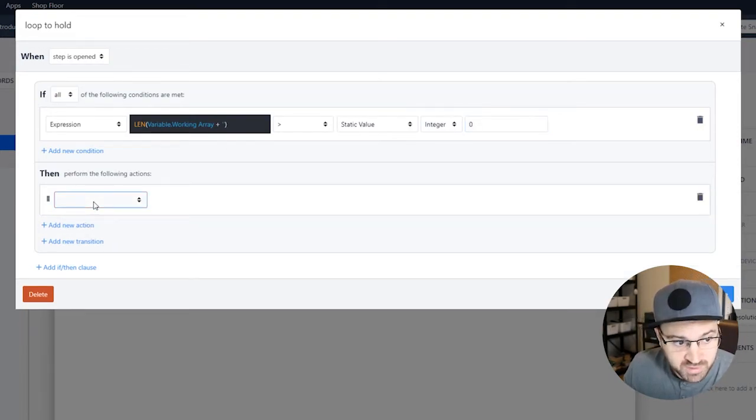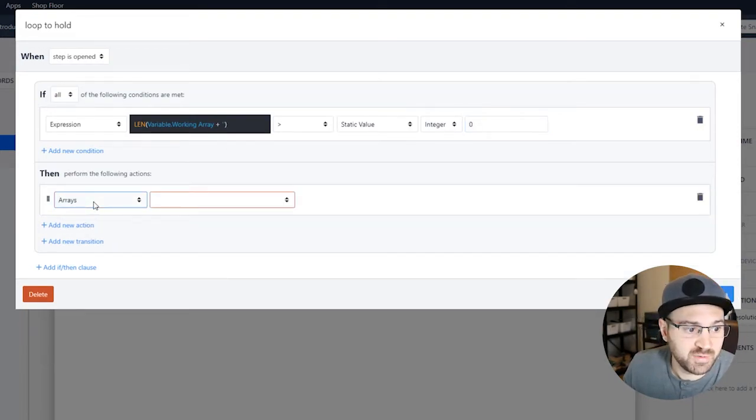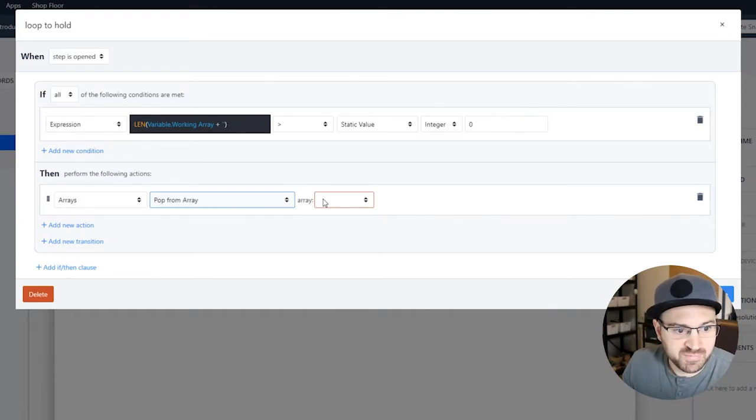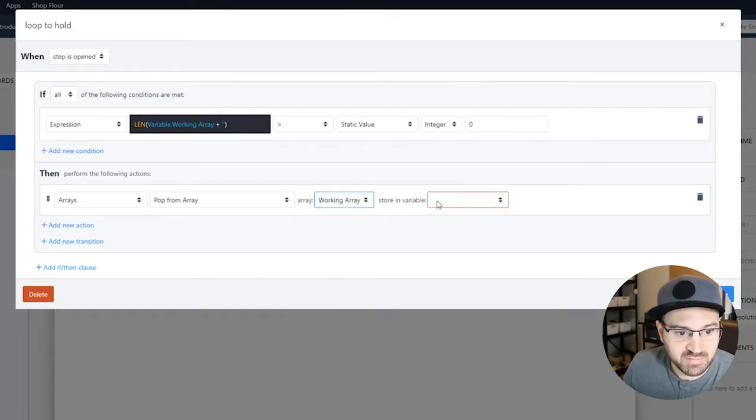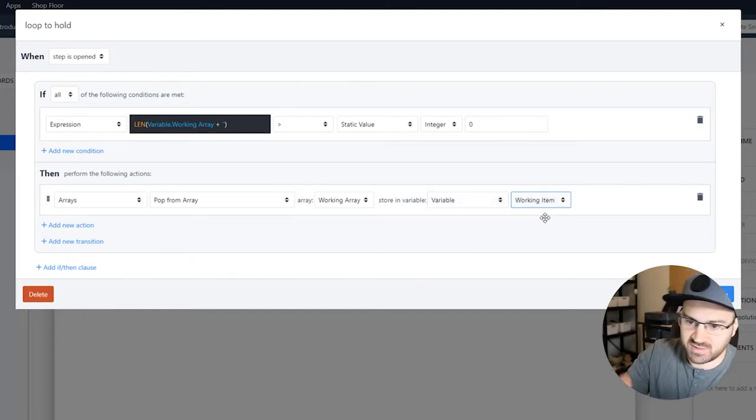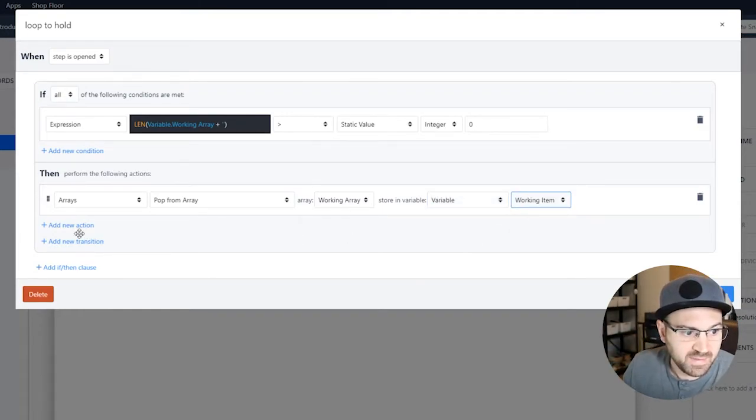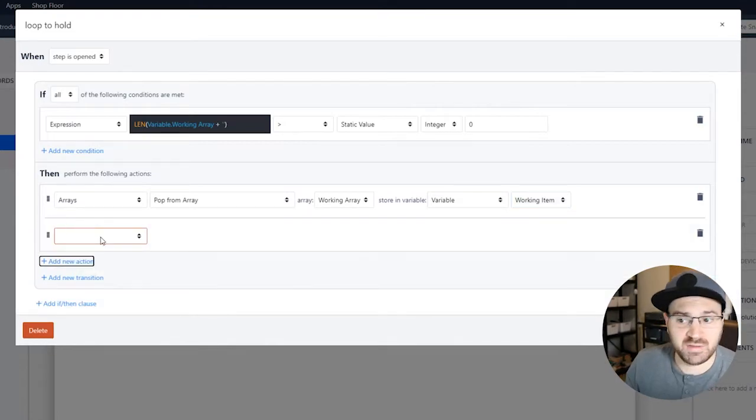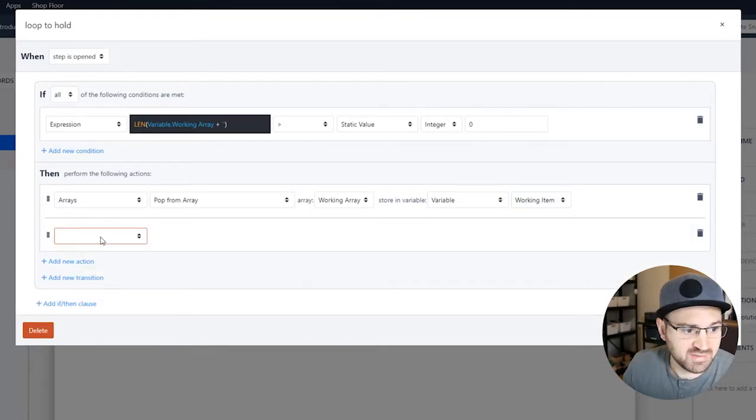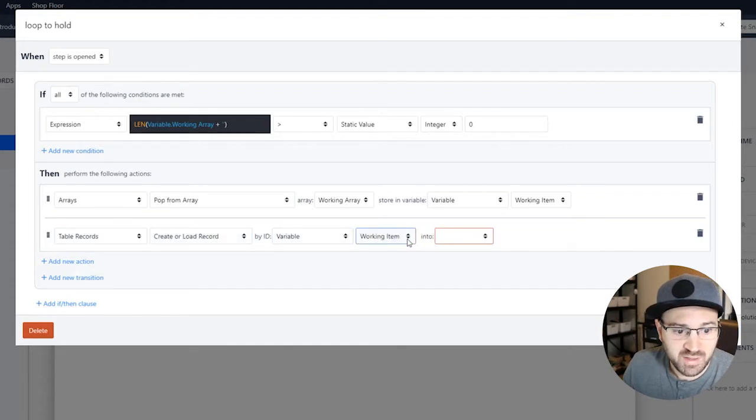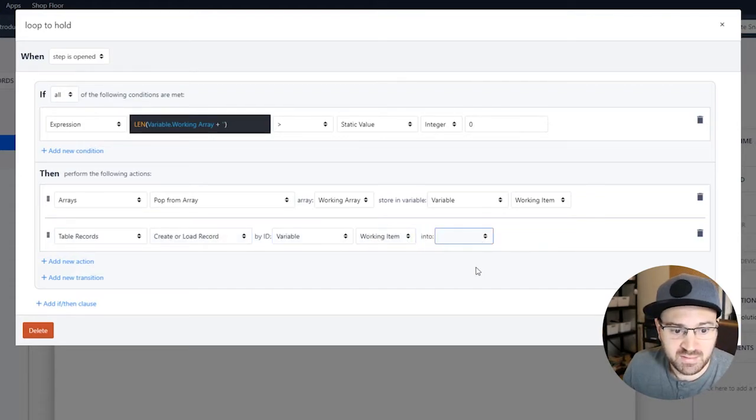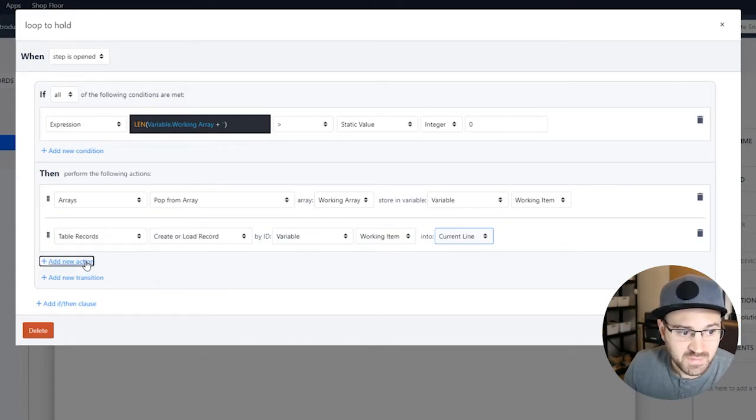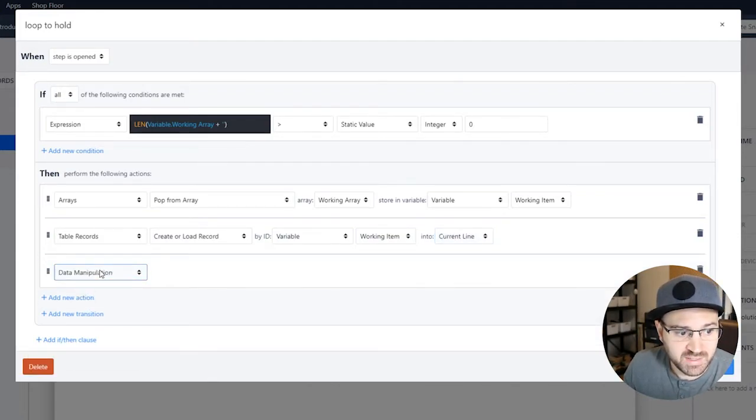So what are we going to do? The first thing we're going to do is we're going to pull something off of that array. Pop from array. We're going to pull from the working array and we're going to store it in a variable, which is the working item. So we're just cutting one off every time. And then we're going to load up our table record. Here you can do anything you want. But in our example, we're going to load up the table record with the working item. We're going to put that into the current line.